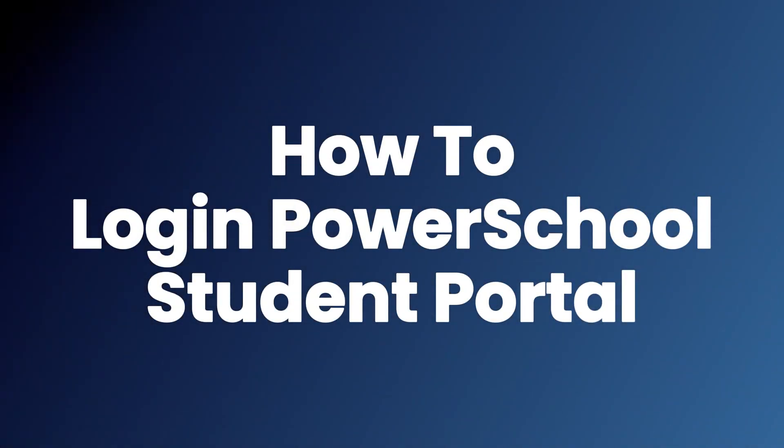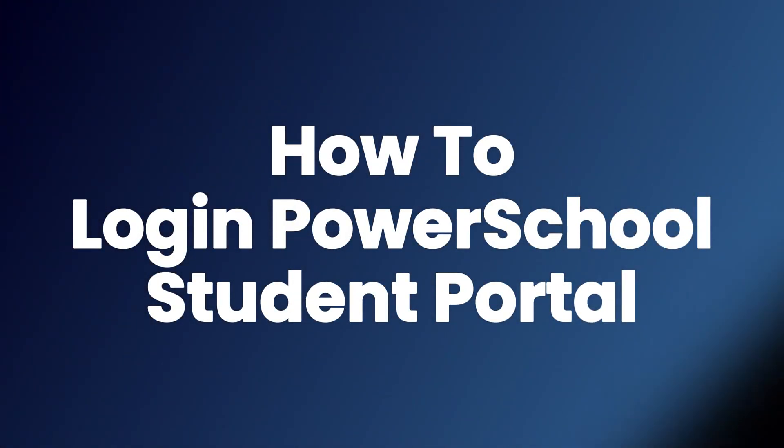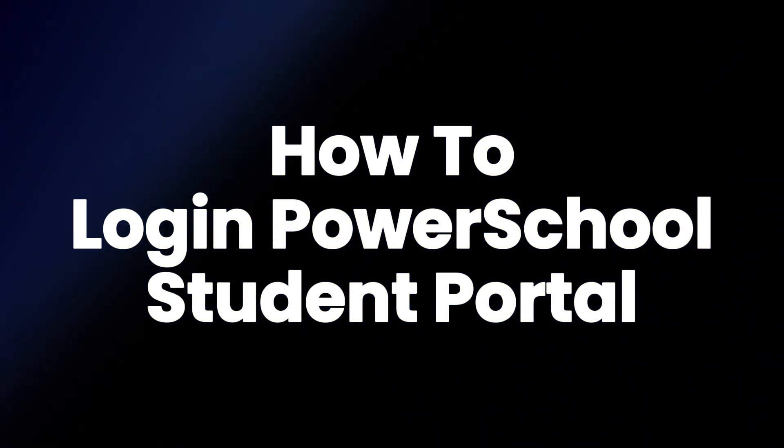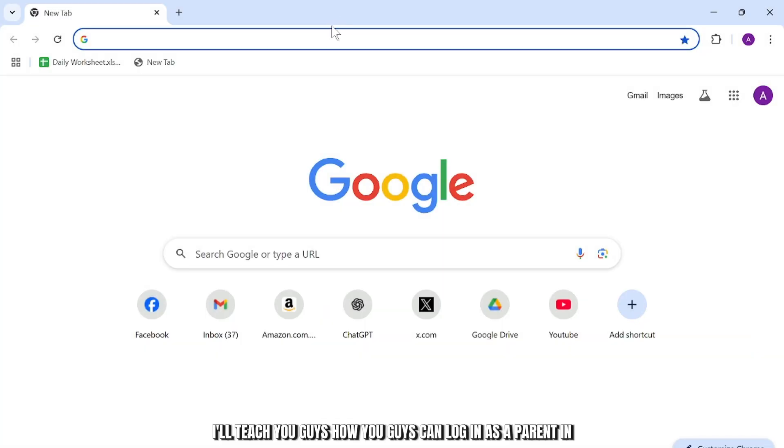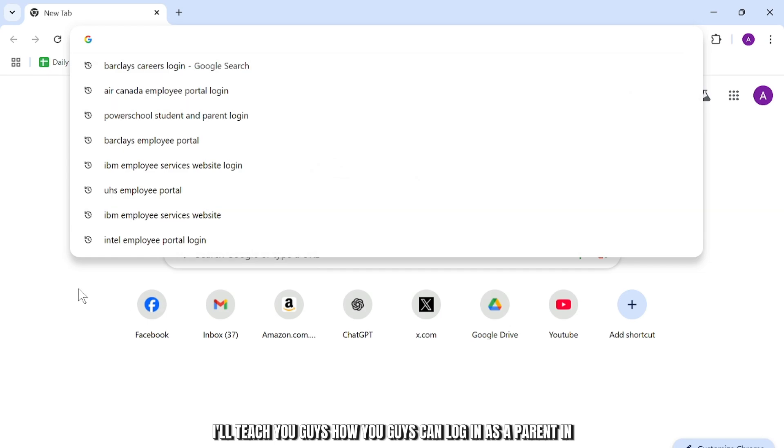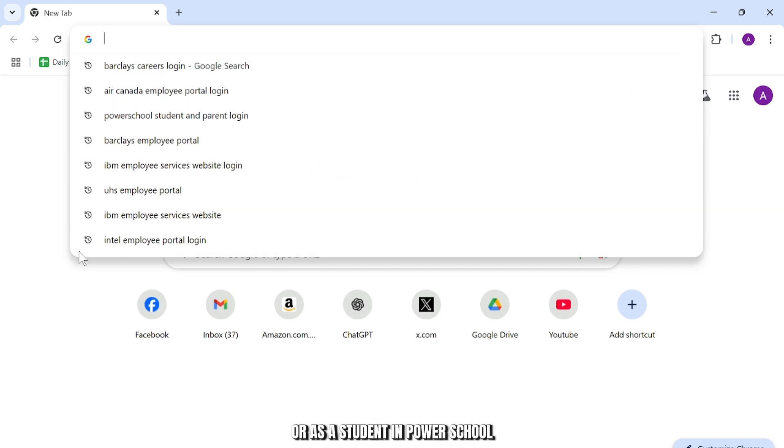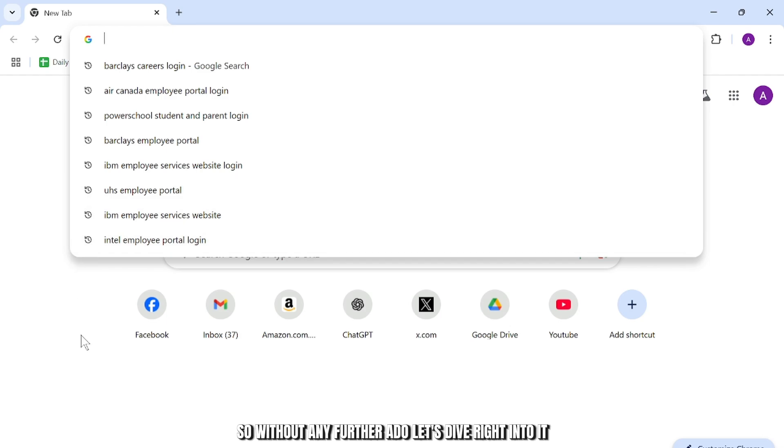How to log in to PowerSchool as a student or as a parent. Hello guys, this is Atticus and welcome back to another tutorial video. In today's video, I'll teach you guys how you can log in as a parent or as a student in PowerSchool. So without any further ado, let's dive right into it.